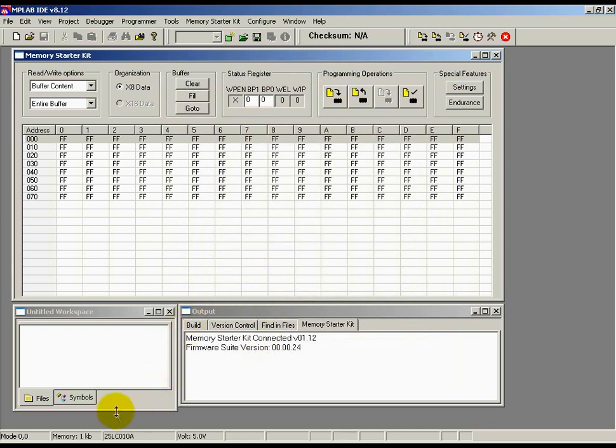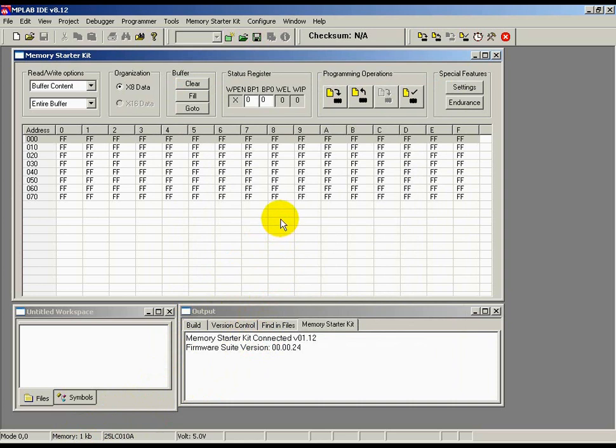You should see your selection on the bottom right of the screen showing the device name and the density. Note, the size of the array or the buffer contents changes proportionally based on the memory density chosen. Now that you're set up, let's go over the three major functions of the starter kit.